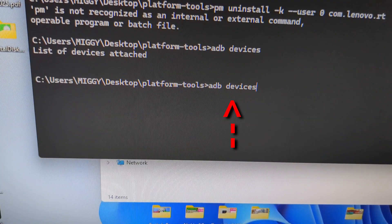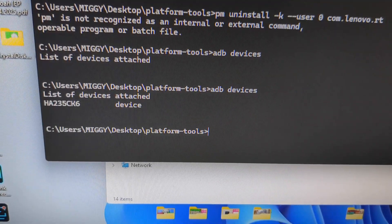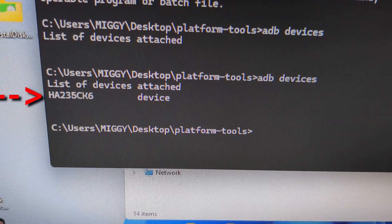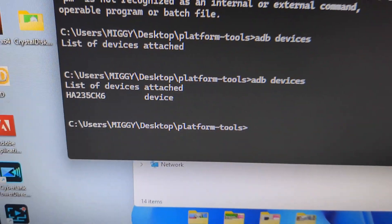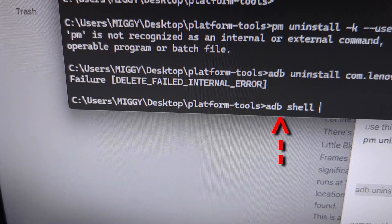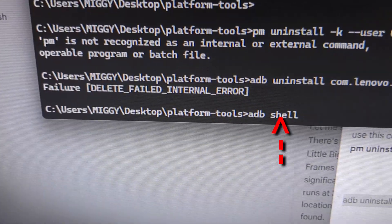Type in ADB Devices again. Press Enter. We got the tablet recognized. Now type in ADB Shell, and press Enter.